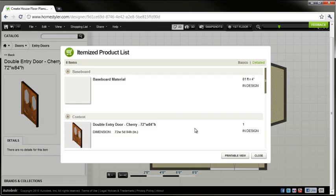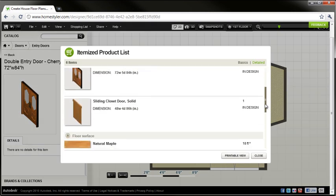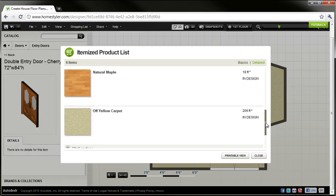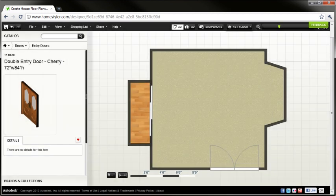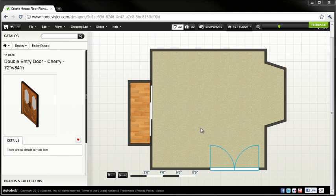and when I go back to my shopping list now, rather than one floor area takeoff, I'm going to see two. One for the carpet and one for the hardwood. And so you would have to add both of those up to get a total for this particular project.